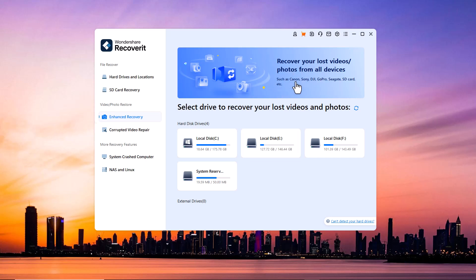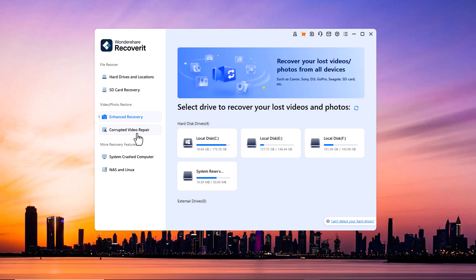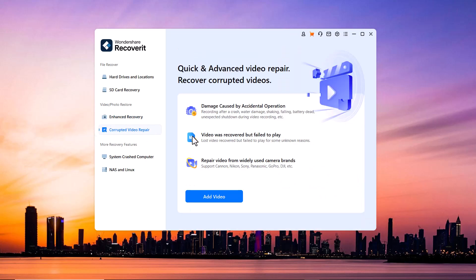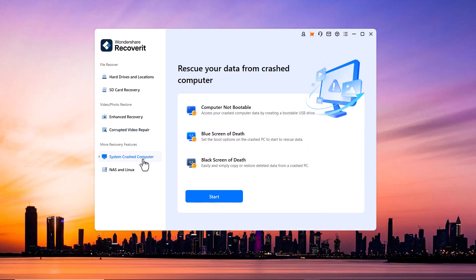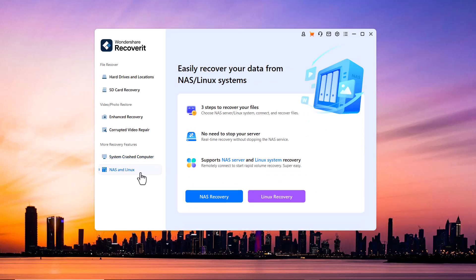Next we have the corrupted video repair feature. This tool allows you to fix damaged or corrupted video files. Next we have the system crashed computer recovery option. If your computer has crashed or won't boot up, Wondershare Recoverit can help you retrieve your important files from the system. Wondershare Recoverit also has NAS and Linux recovery options.